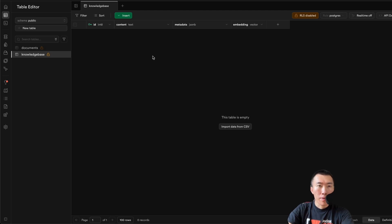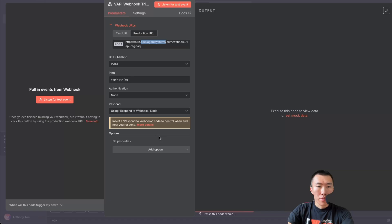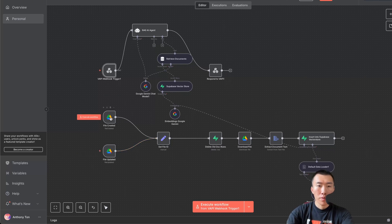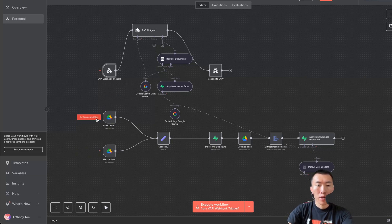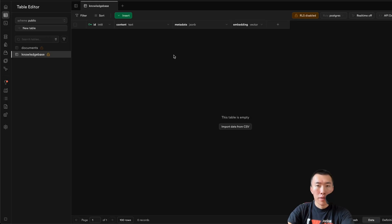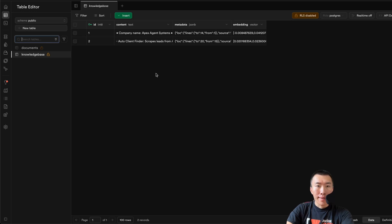We can go to our Supabase database and see there's no data in there yet. To load the data, use the workflow node called File Created, since we just created a document that's never been loaded. Click Execute Workflow — it'll run through successfully. Refresh Supabase and you'll see it created two different chunks of information. That's perfect.